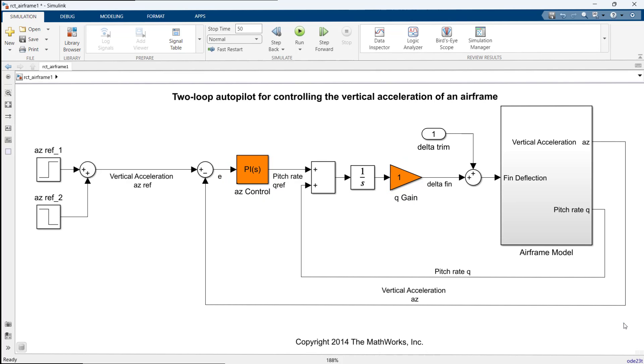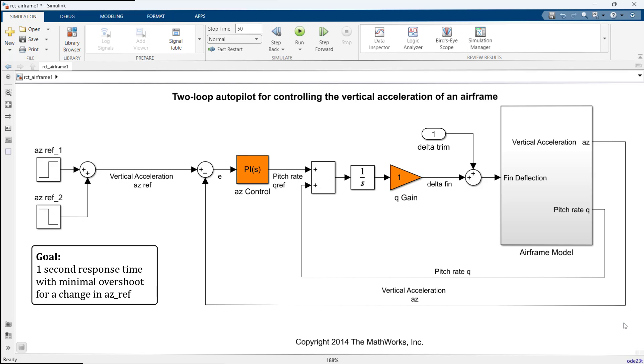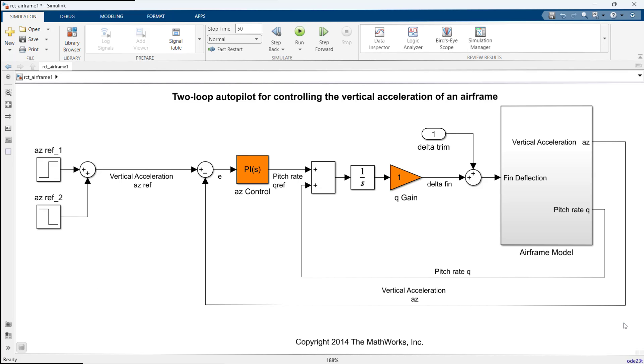Our goal is to tune the autopilot to respond to input vertical acceleration AZ reference with one second response time with minimal overshoot for a change in AZ reference. In this example, we tune the autopilot gains for a steady state condition of a straight and level flight with constant velocity.